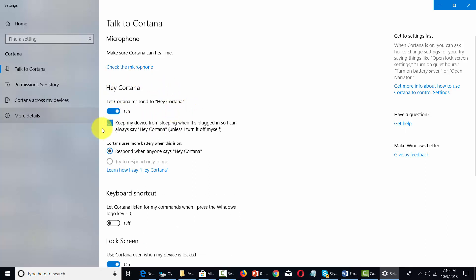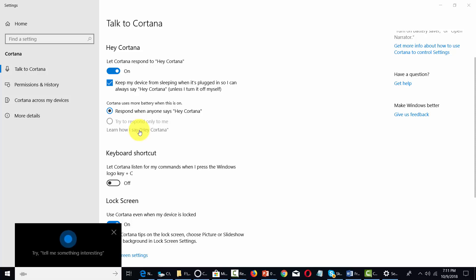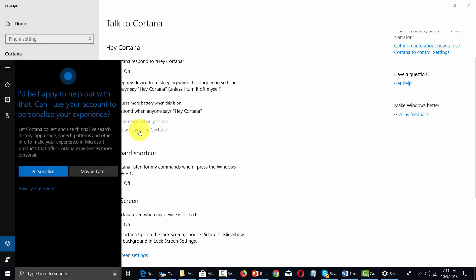You're ready to have Cortana respond to you. You're going to have to keep your device from sleeping, so this is going to be on by default. Now in order to personalize further, you're going to click this link that says 'Learn how I say Hey Cortana,' and then click that link.